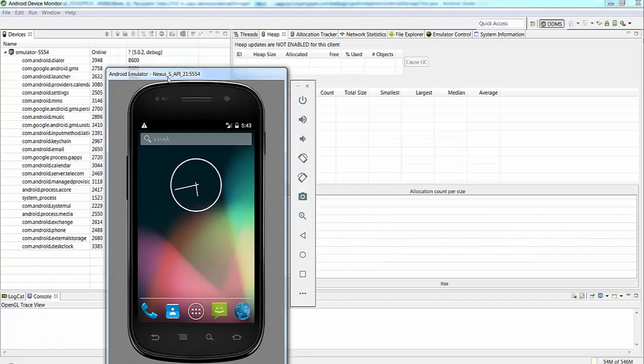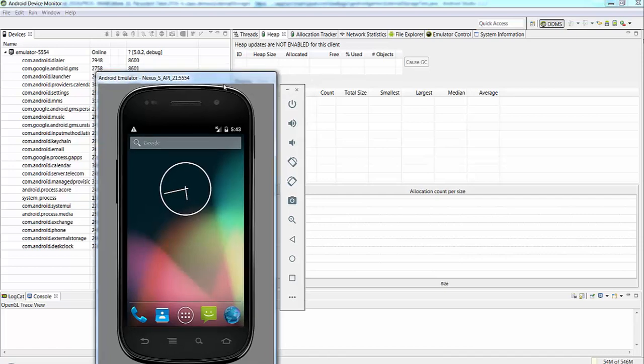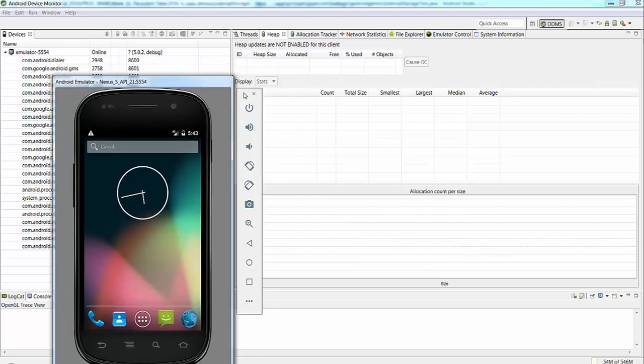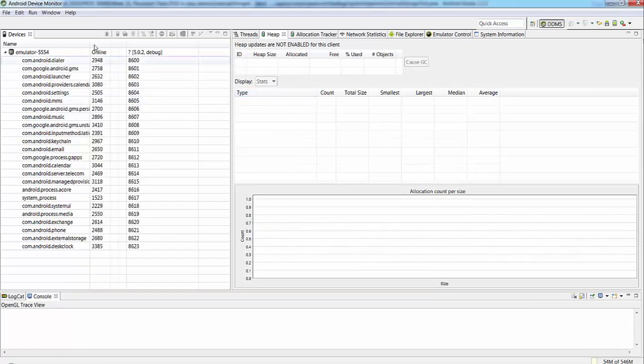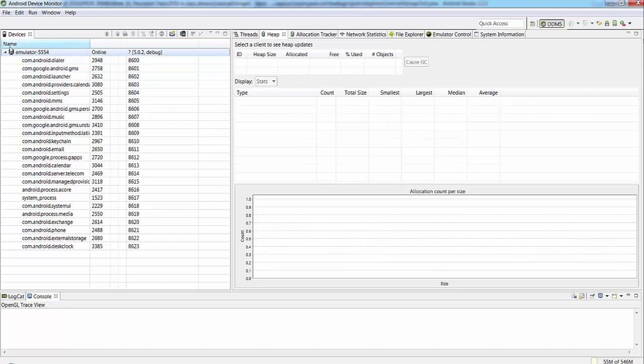I have Android Emulator Nexus S21. You can minimize it and check what is the content. Actually, this is the name of the device you have currently attached to Android Studio.